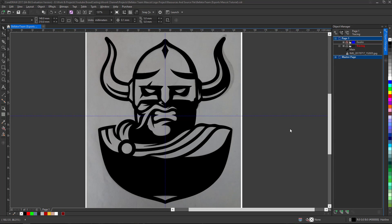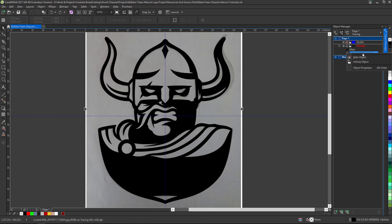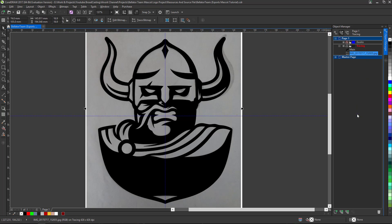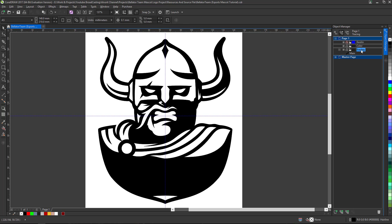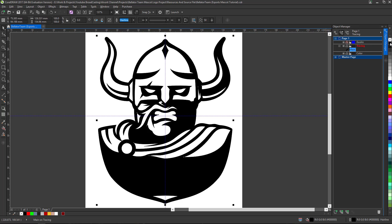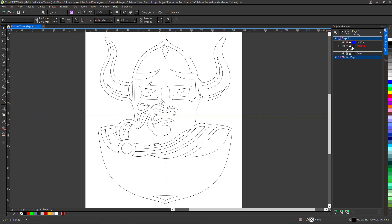Tracing is complete. Now we move on to the third stage: coloring. First, unlock the sketch in the Object Manager and delete it — we don't need it anymore. Create a new layer via the Object Manager's New Layer icon and name it 'color'. Make sure the color layer is below the tracing layer by dragging the tracing layer on top. Lock the tracing layer using the lock key, minimize it, and select the color layer to start adding color.